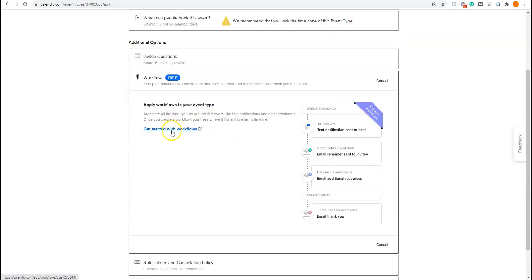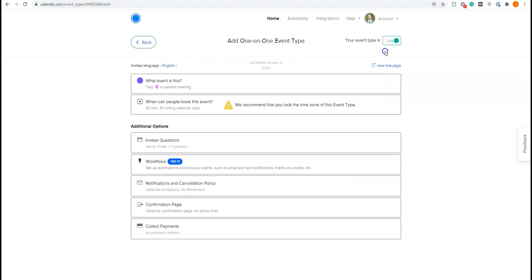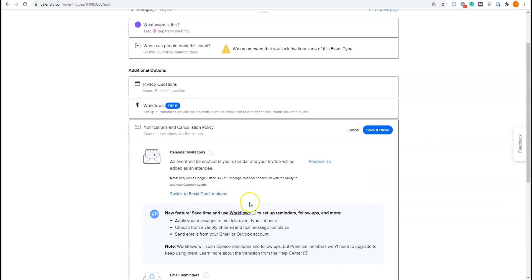You can set this up. I'm not going to do it here but you can say you can see that it will send text notifications, email reminders, you know syncing with your email systems. But workflows are great for just automated notifications and things like that. And here's the notifications as well.